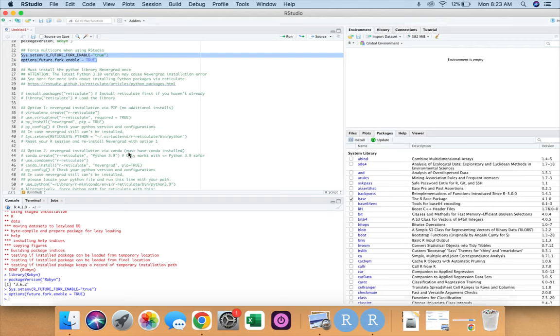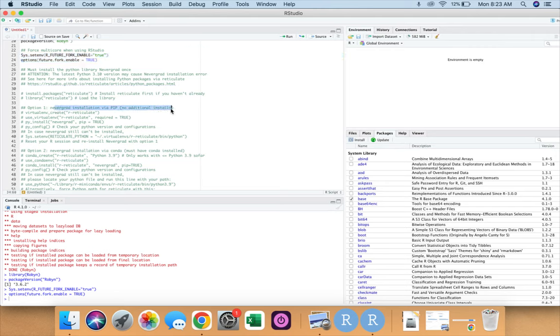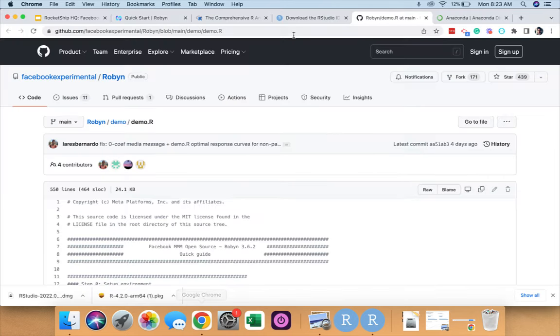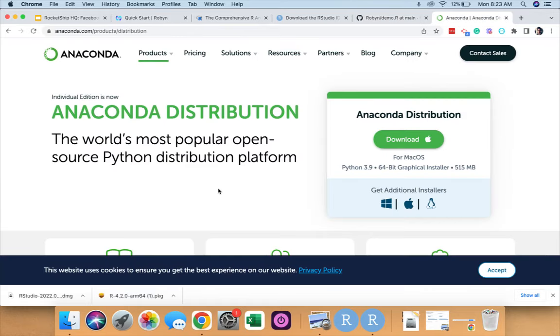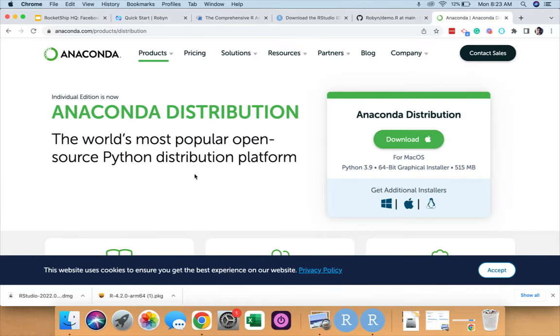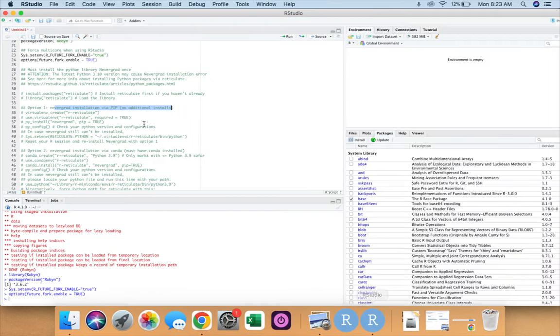If we go further down the code we see over here, nevergrad is a Python library that R uses to set hyper parameters. Now as I said, nevergrad is a Python library, and in order to use that in R we have two methods. Either we use reticulate library and install nevergrad via pip, or we can use Conda, which is another software we can download from Anaconda. So Anaconda is over here. We can download Anaconda by going to this link and install reticulate library via that as well. In our version, we prefer doing it via first option, that is via pip and reticulate.